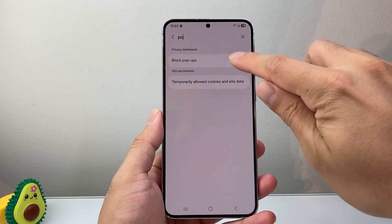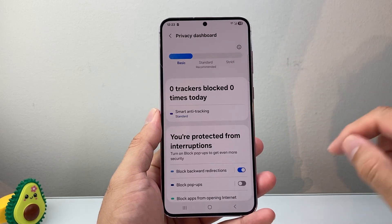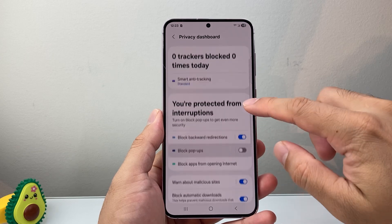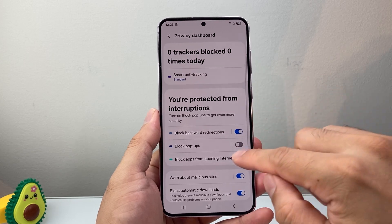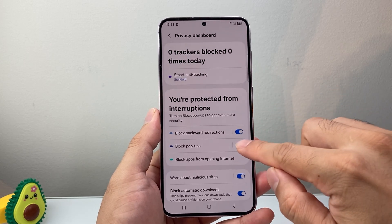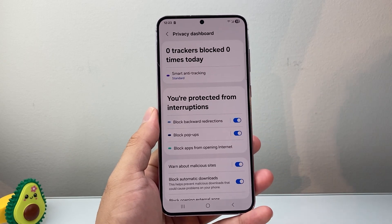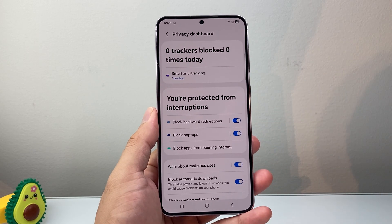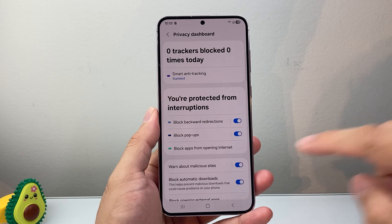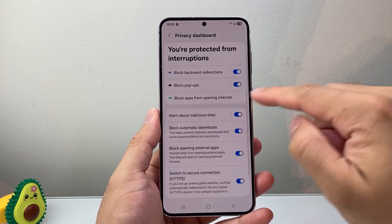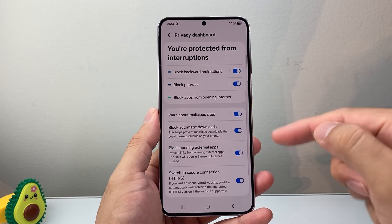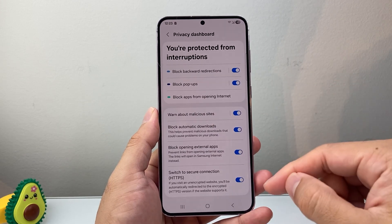So you're going to tap on that. And here you're going to want to ensure that block pop-ups is turned on so that pop-ups are being blocked, and any other of these pop-up options that you don't want.